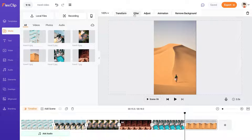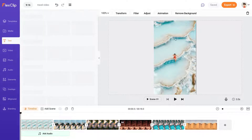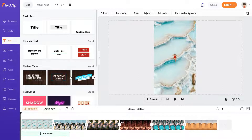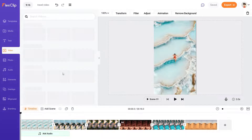Here you will see the options: transform, filter, adjust, animation, and remove background — we will go through all these settings one by one. This area shows all the photos and videos you upload to the project. From the text panel you can add text. From the video panel, if you want to add any stock video, you can select one from the library and add it to the timeline.